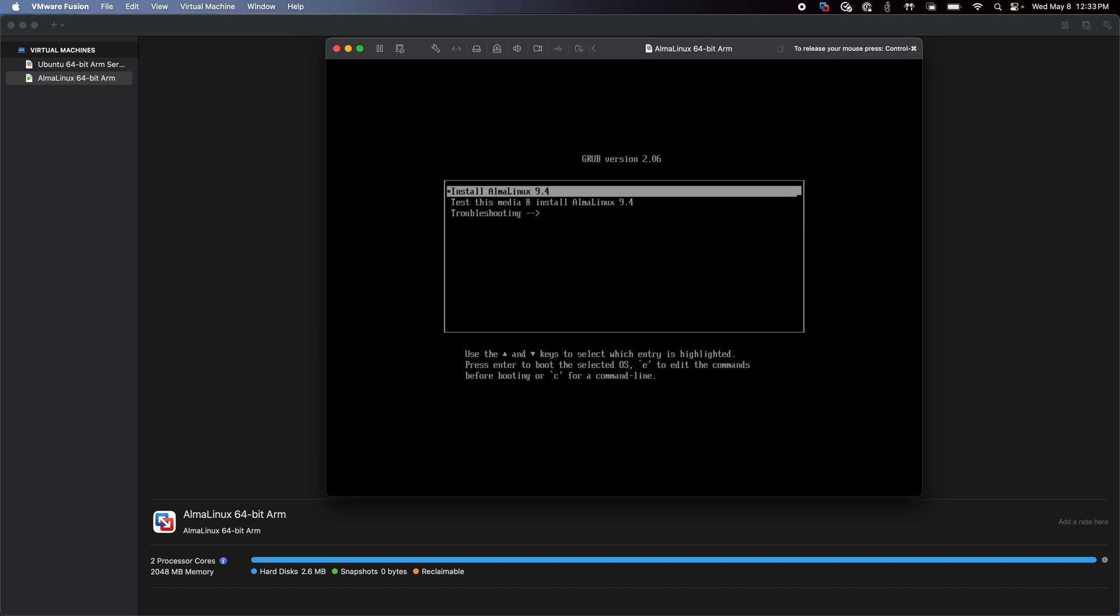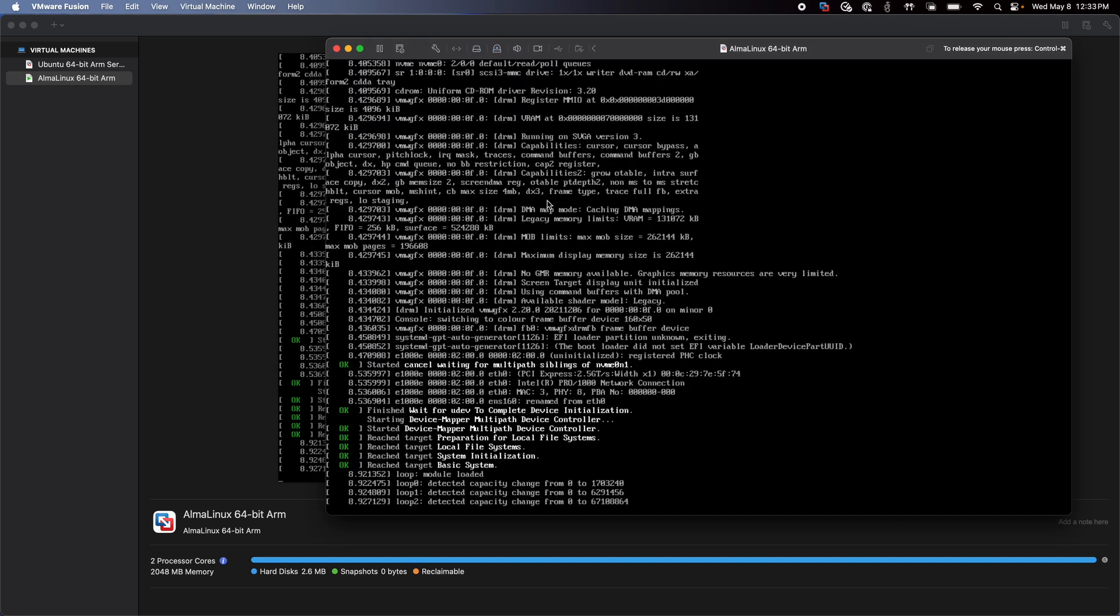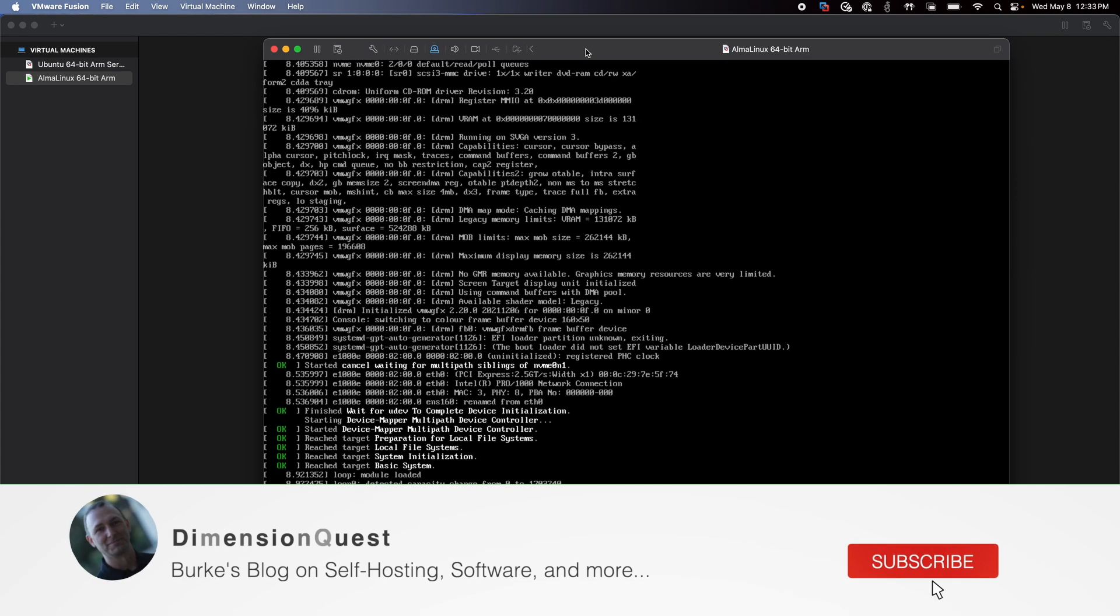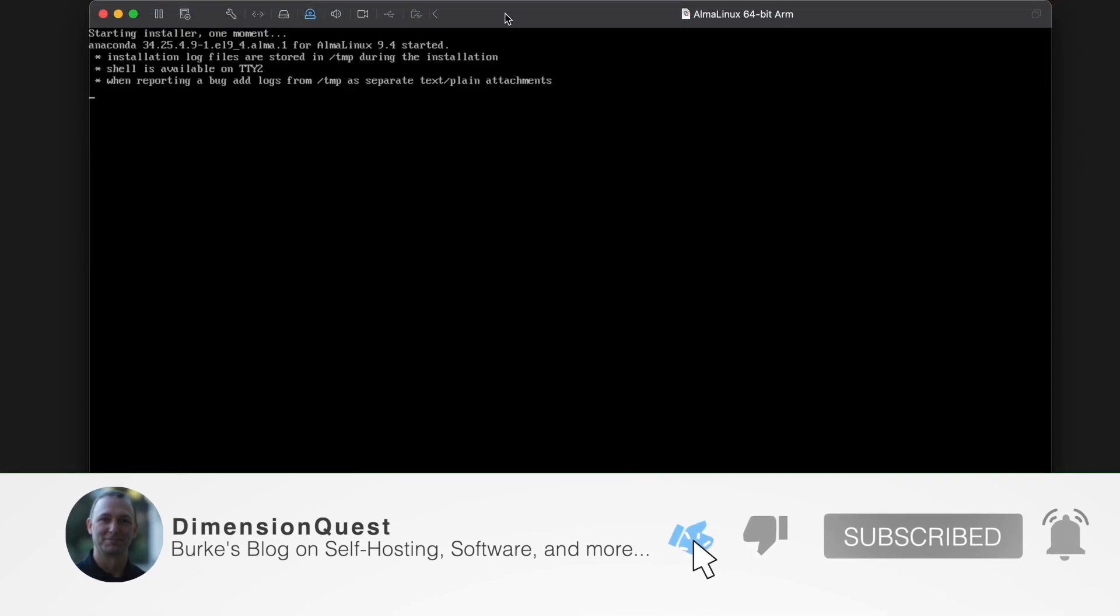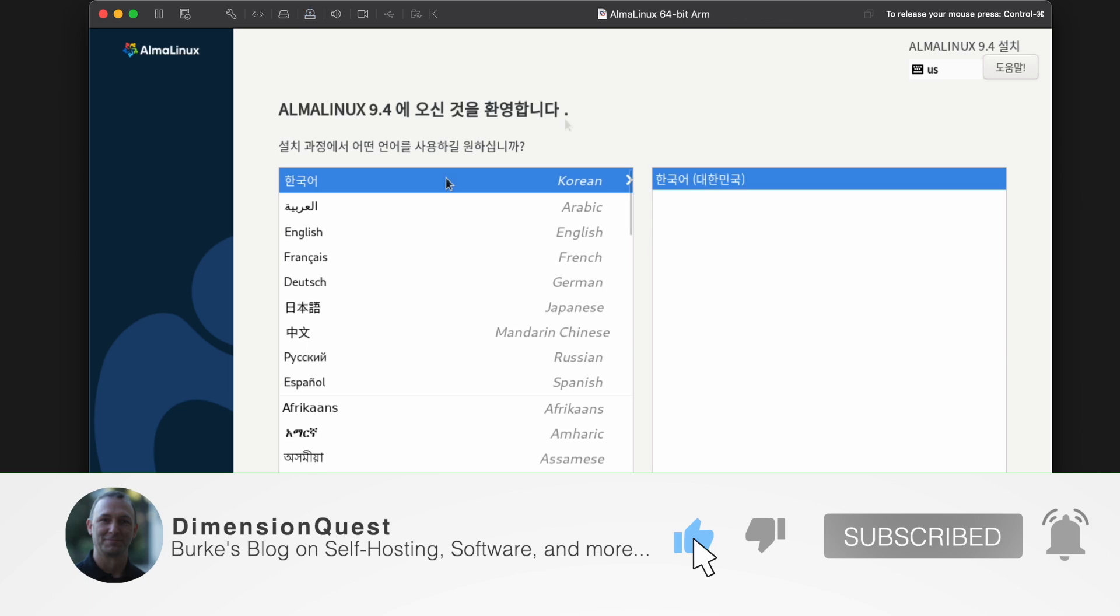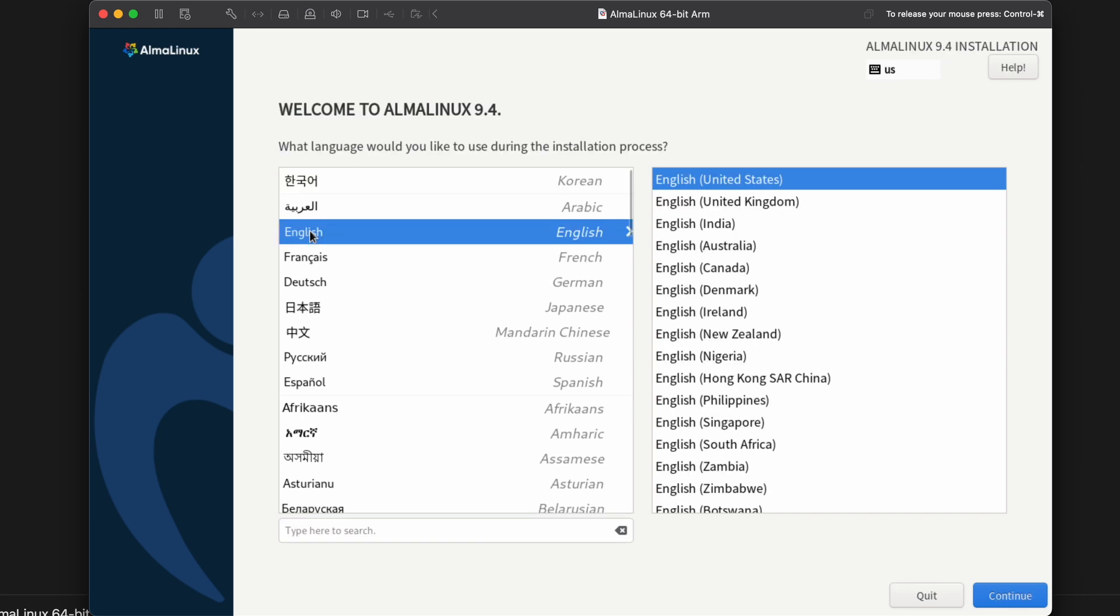All right. So I don't want to test. I just want to install. So I'll select that and hit enter. Oh, let's adjust this window again. There we go. Okay. We have a graphical installer here. Now it has detected that I am currently in Korea, so it's defaulted to Korean. I do want to switch that over to English though. And we'll stick with English United States. Click on continue.